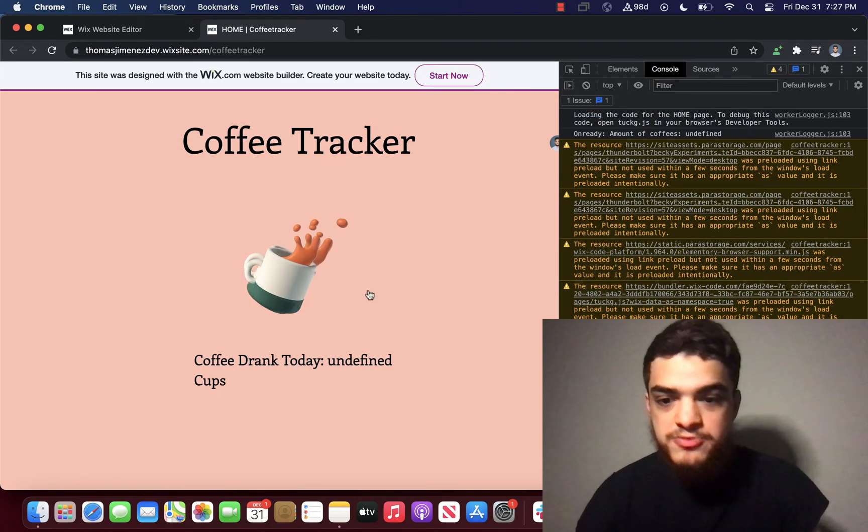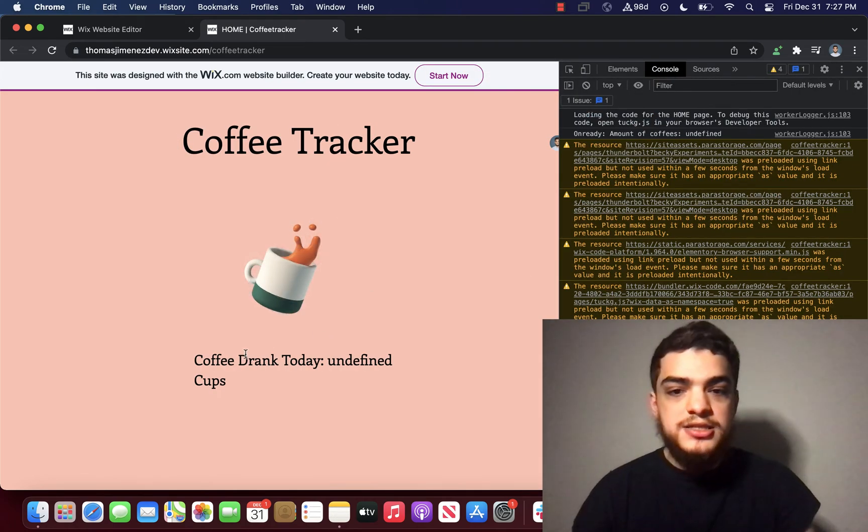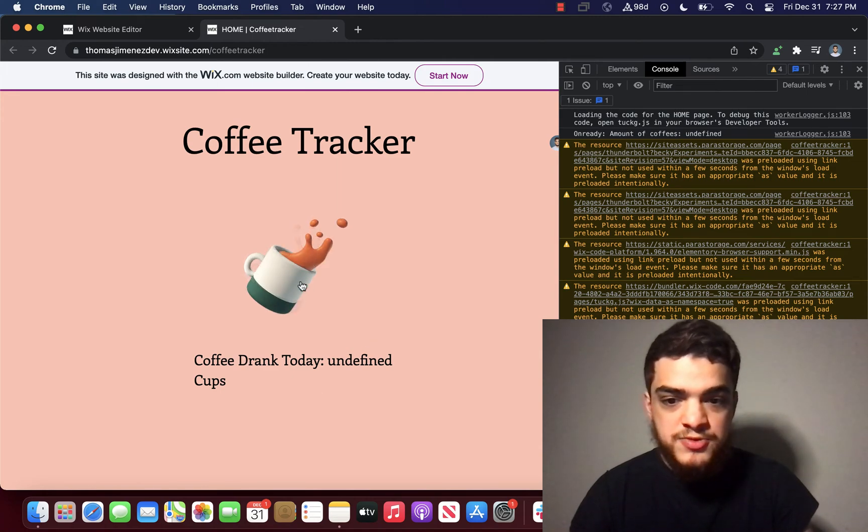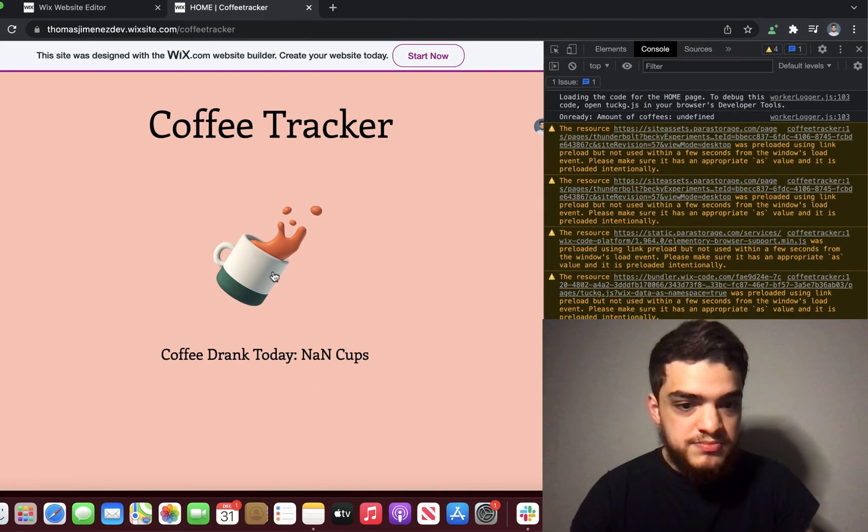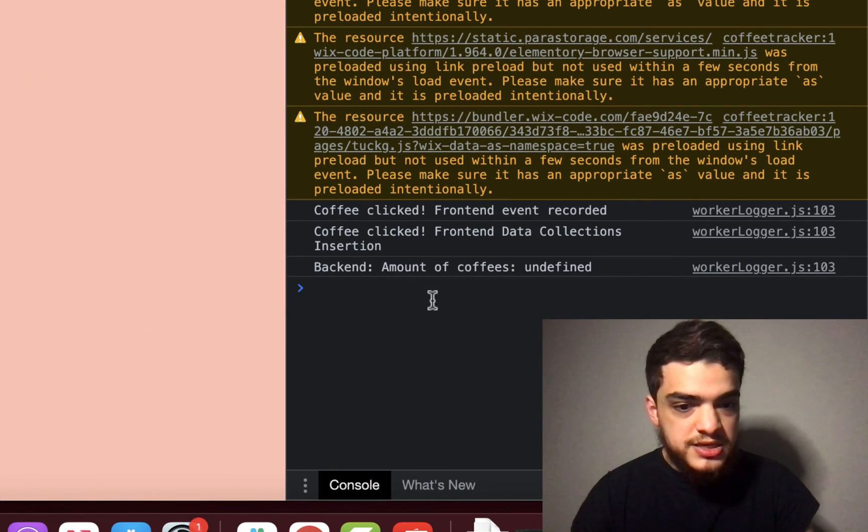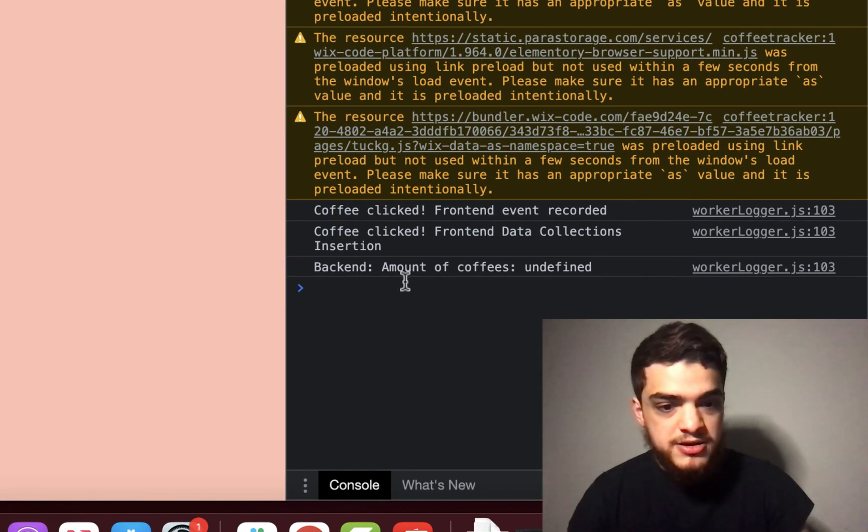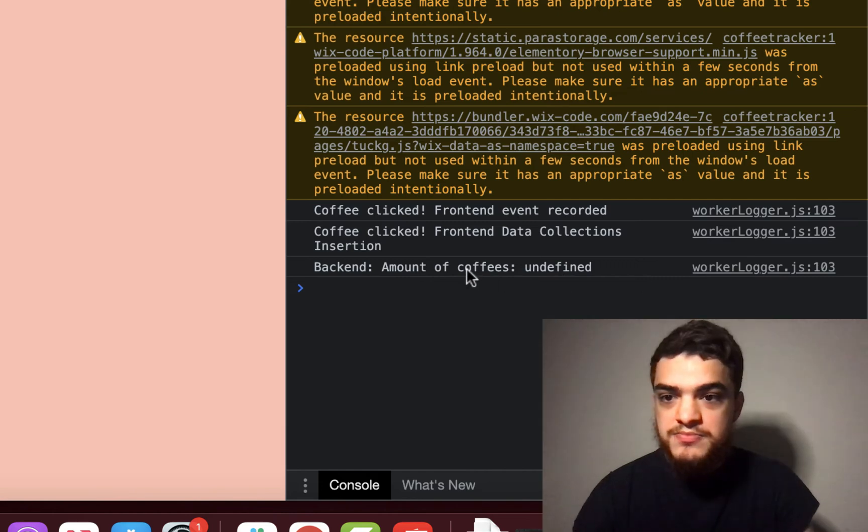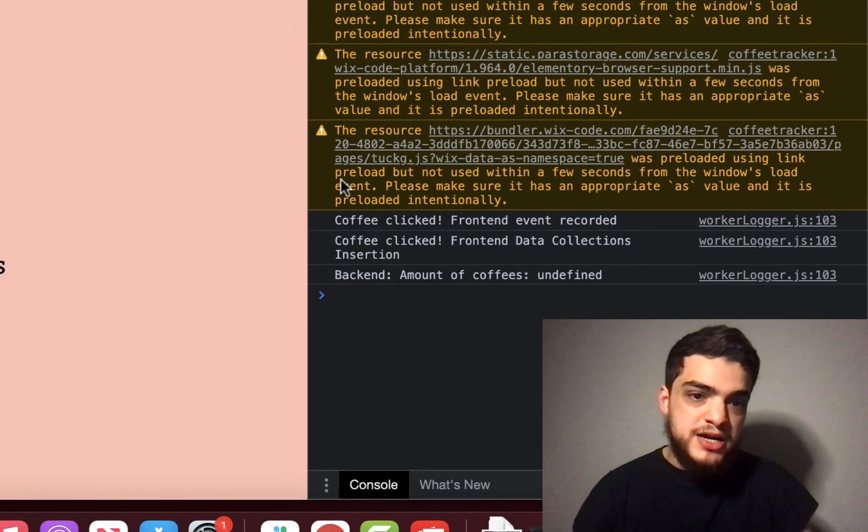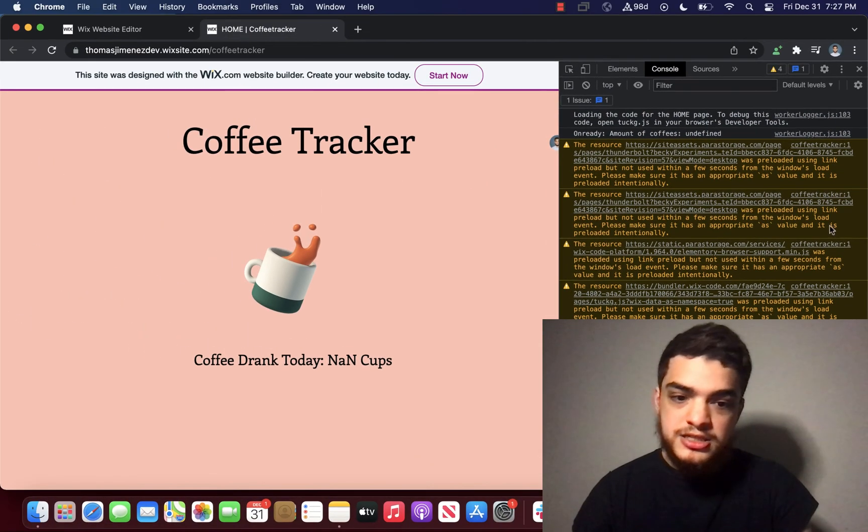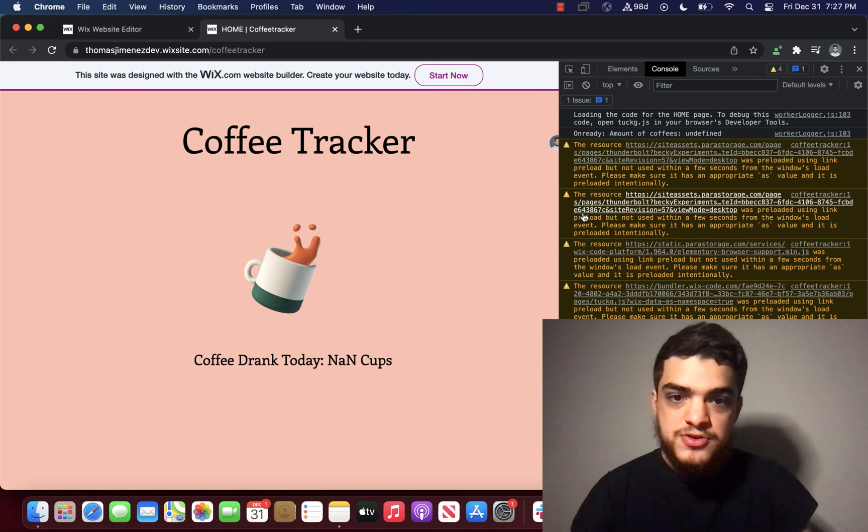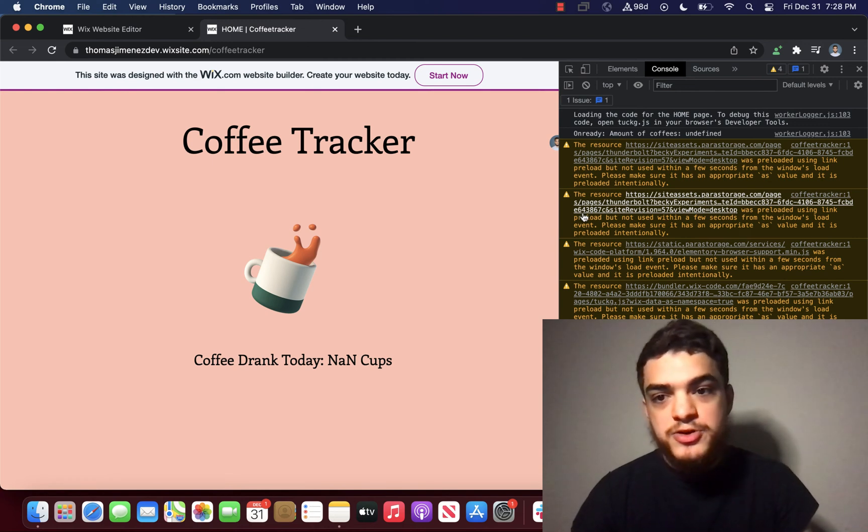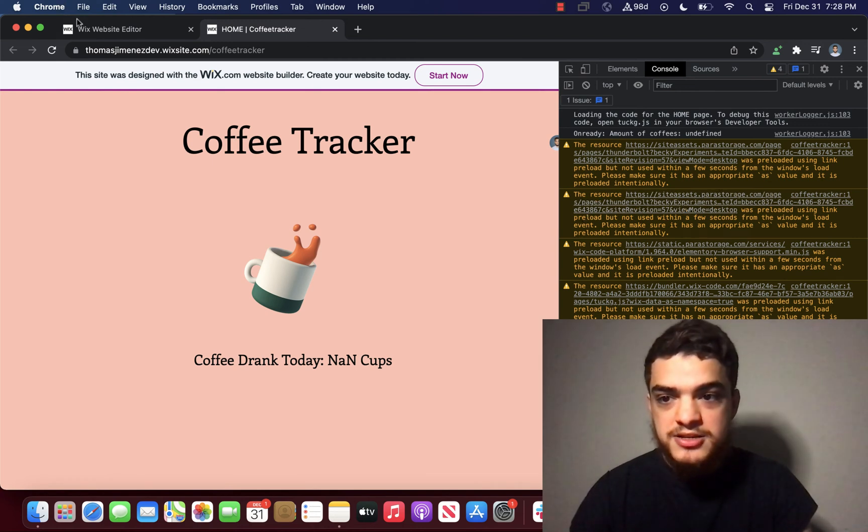And already you can see that it says coffee drank today undefined. And when I click on it, it says backend amount of coffees undefined. So again, by looking at it in the inspector tool, we can't really see where the bug is coming from. And this is where site events comes in.